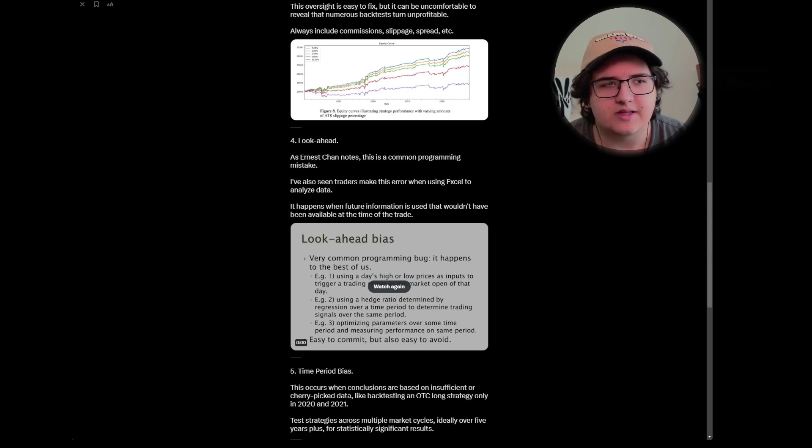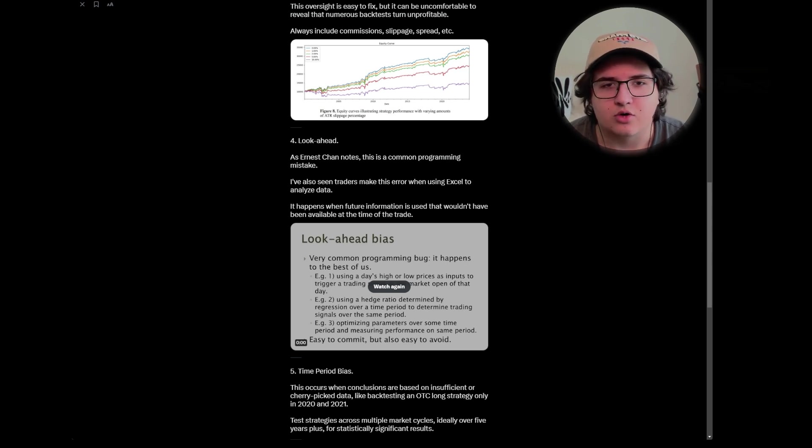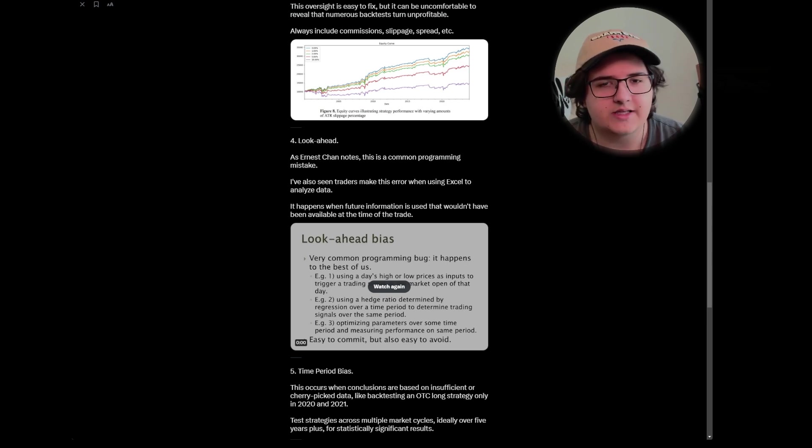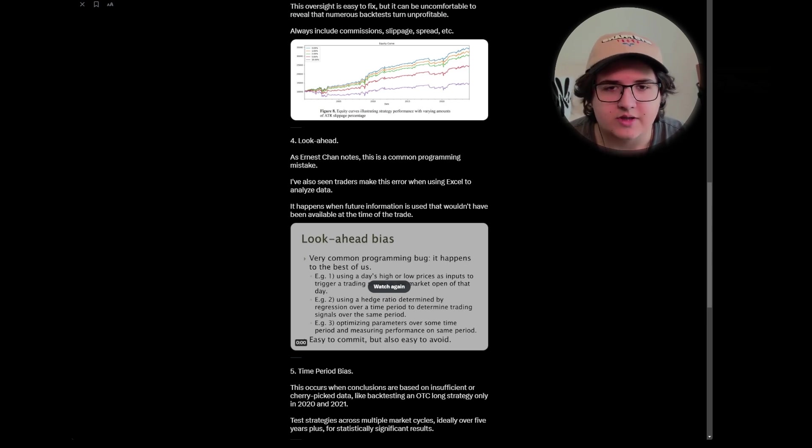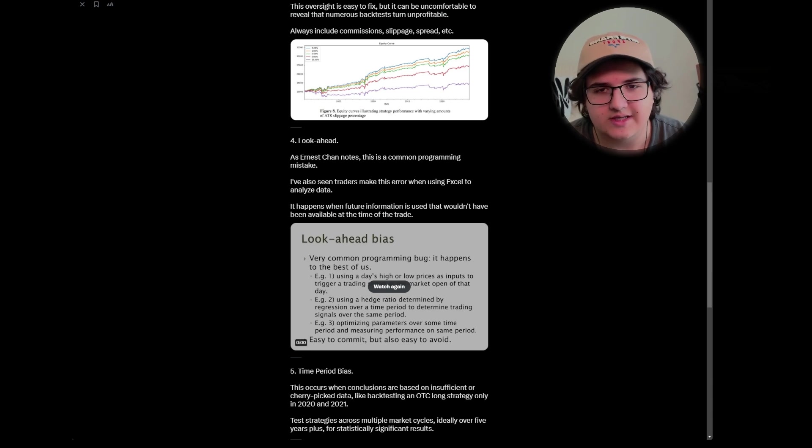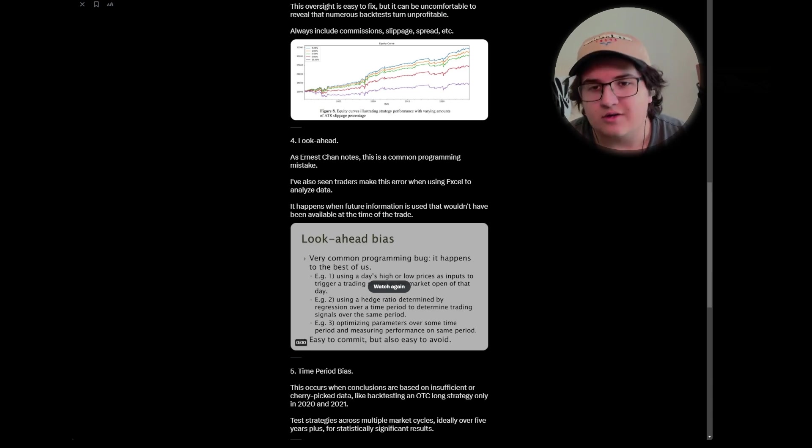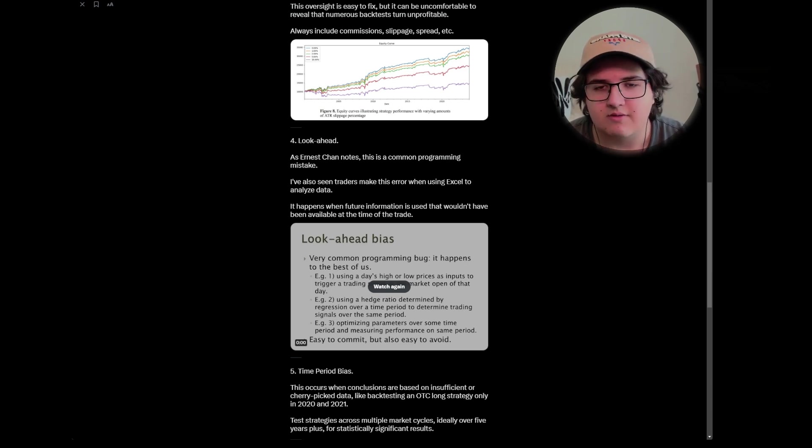That classic one is using the highs and lows of a day before they've even actually been formed. So you're never actually going to be able to know what the ultimate high and low is of the day, which makes pretty much any statistical relevance to it pretty lackluster, unless you're using it saying that if it breaks current high of day at a certain time, then there's a statistic around it that could work as well.